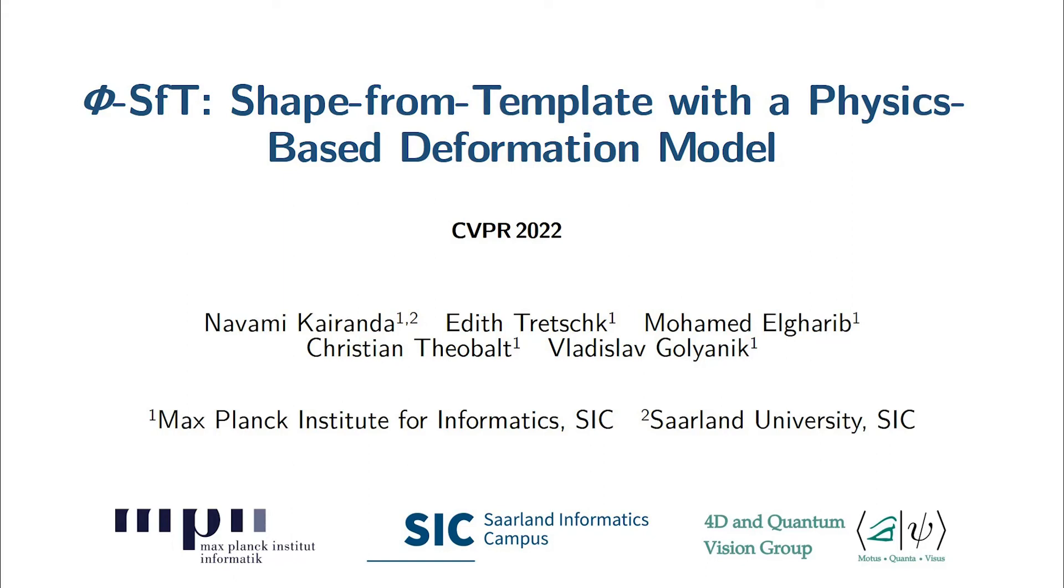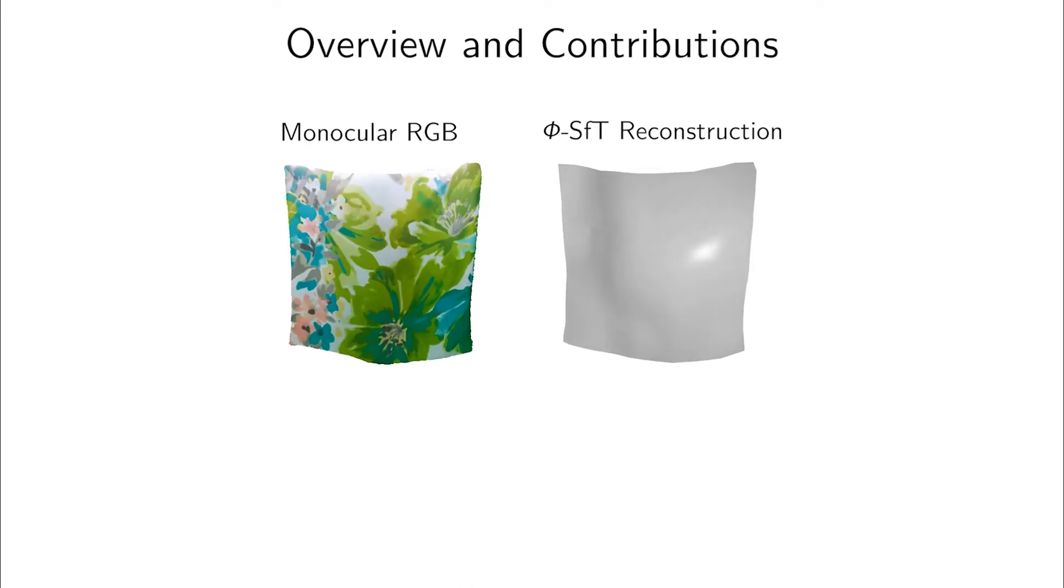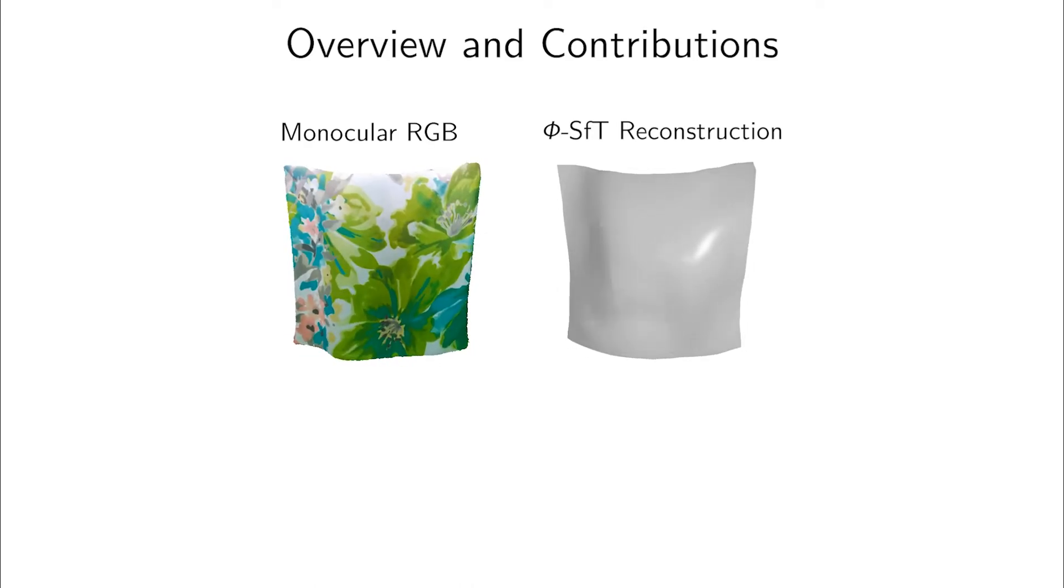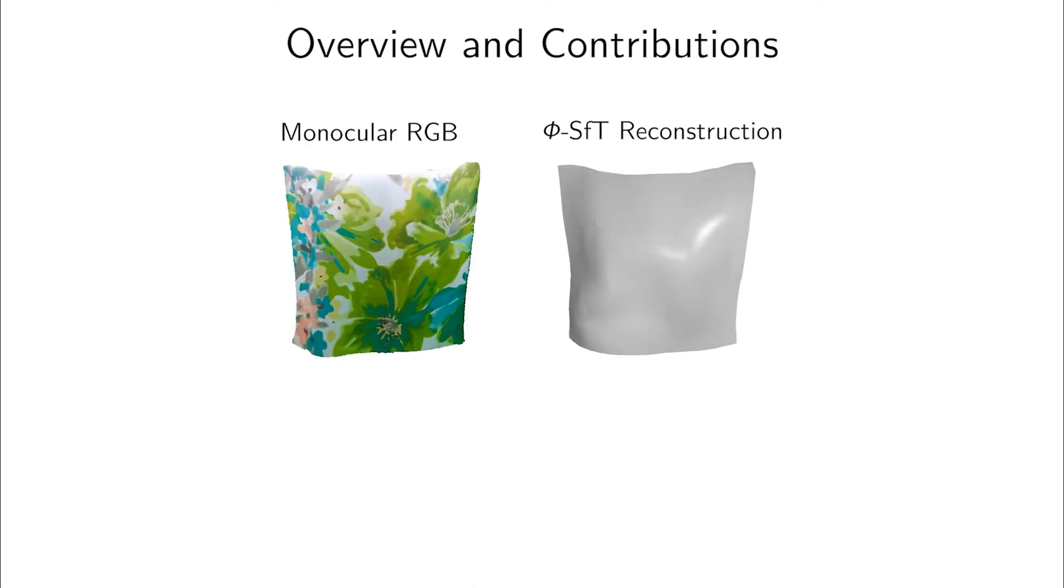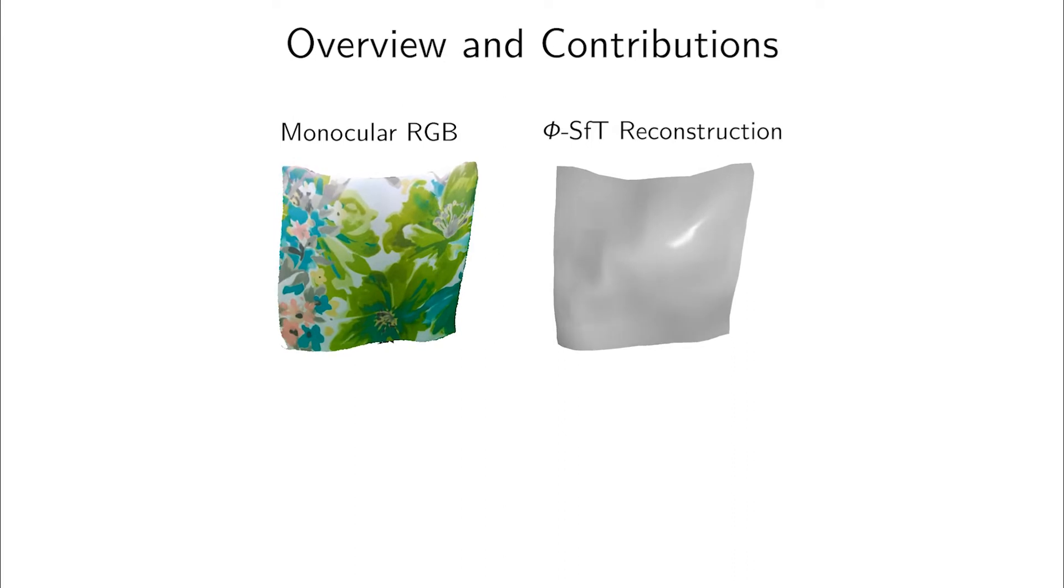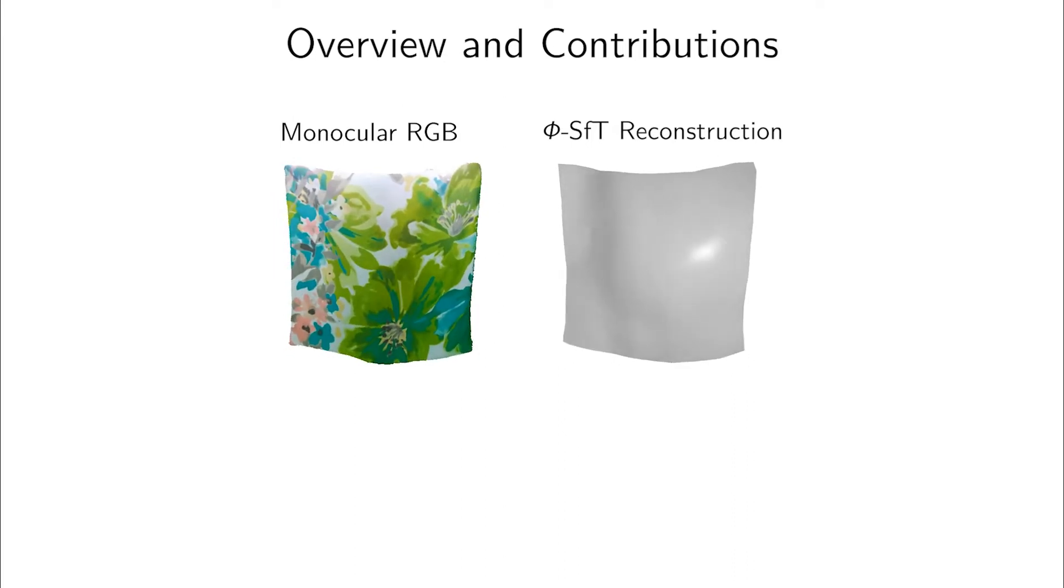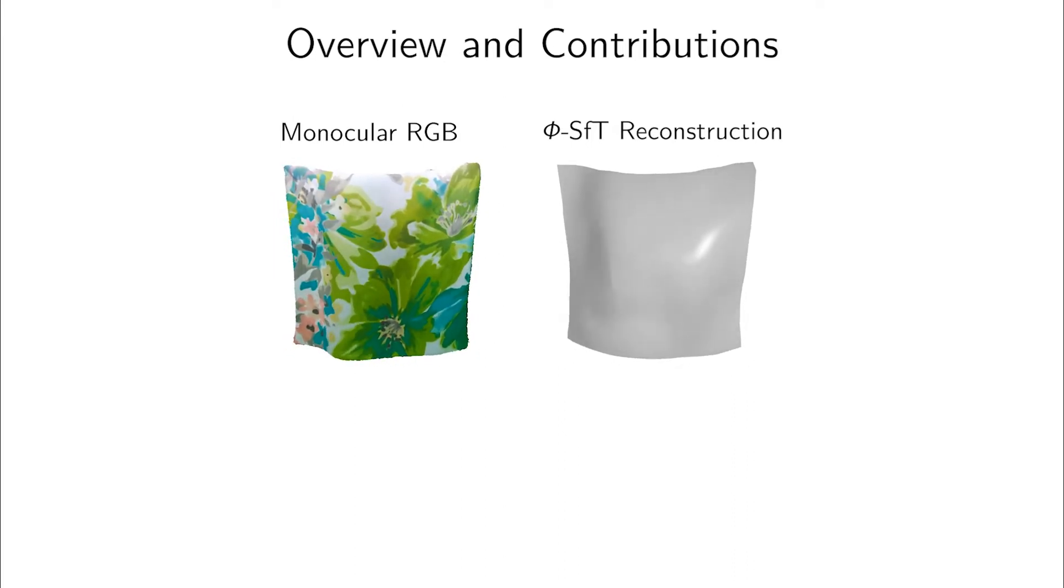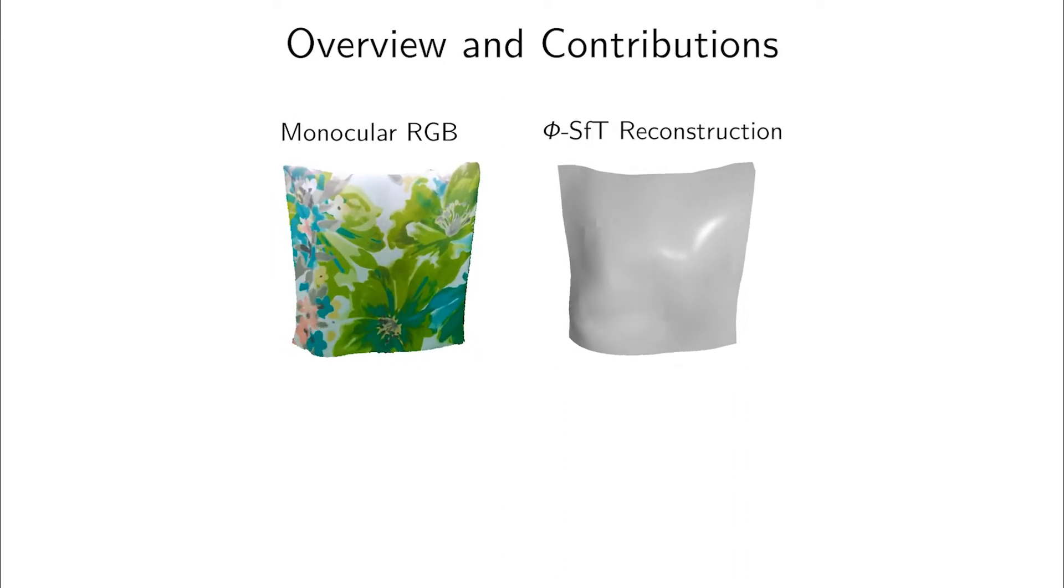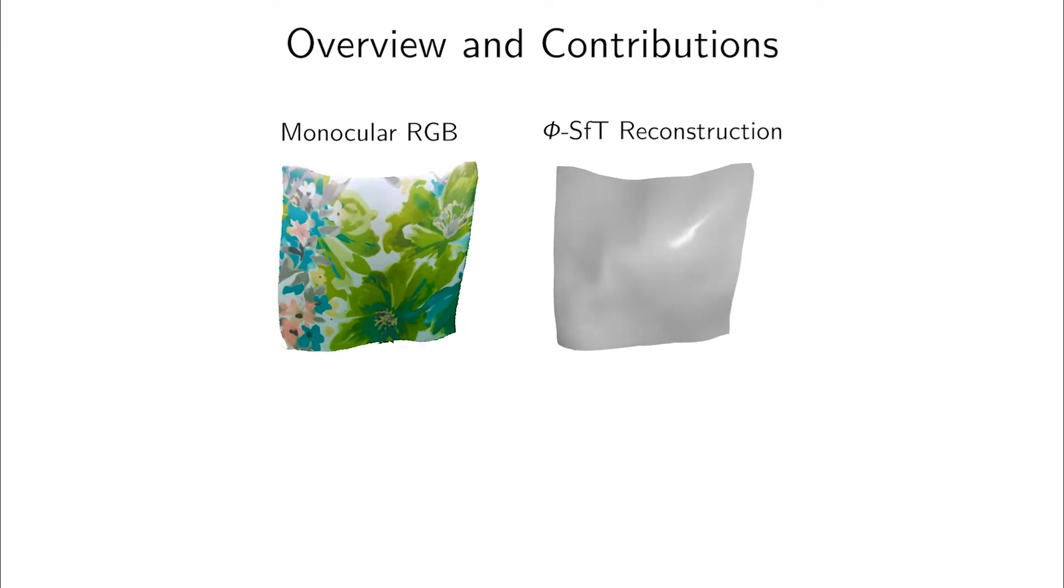We present PHY-SFT, a new shape from template approach, SFT for short, with a physics-based deformation model. PHY-SFT is an optimization-based method to reconstruct a temporally coherent sequence of 3D shapes from a monocular RGB video given a single initial 3D template in advance.